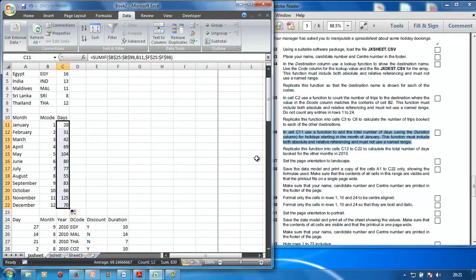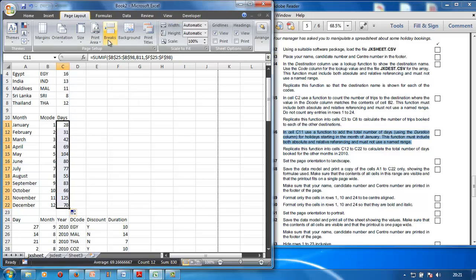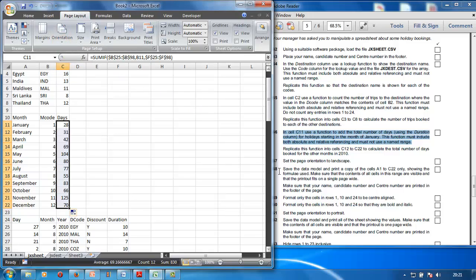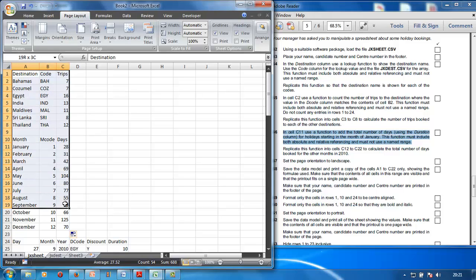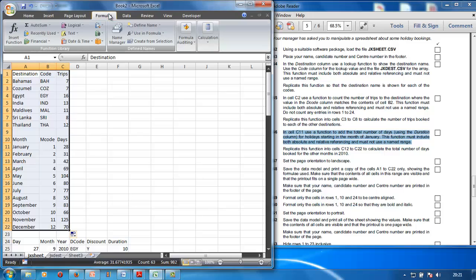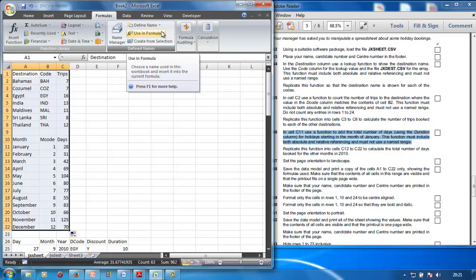Set the page orientation to Landscape — go to Page Layout > Orientation > Landscape. Save the data model and print a copy of cells A1 to C22 only, showing the formulas used. Go to Formulas > Show Formulas.